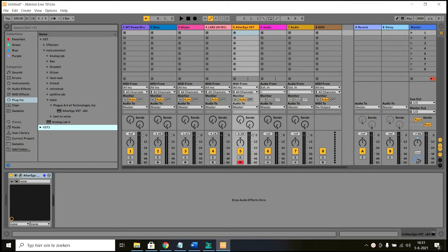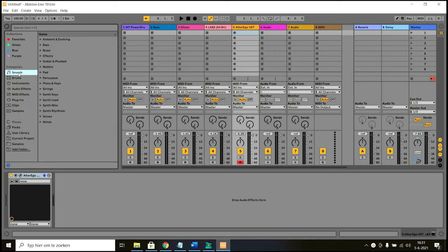The first step to use a plugin in Ableton is to install it in Ableton. So how do you do that? Well, first of all, step one is to make a custom folder in which you install all your plugins.